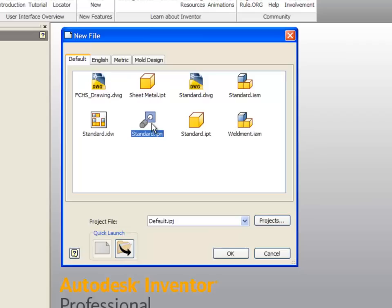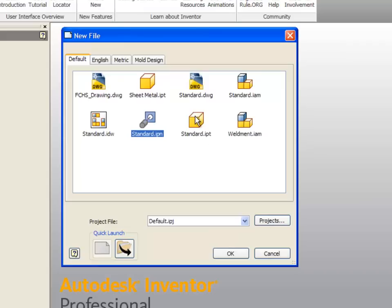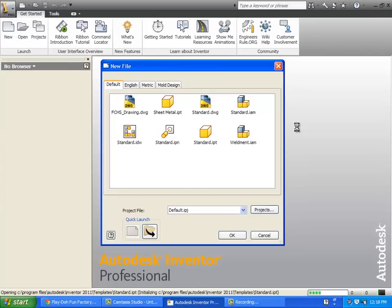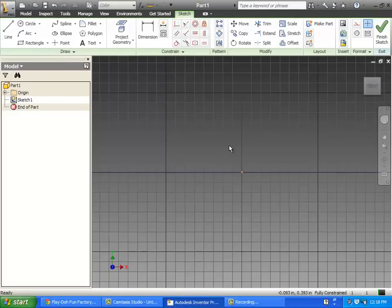This will also animate the explosion so you can see the parts simply put together and then see it come apart in an animation. We'll be using that as well. What we're going to use here today is just called standard IPT. I stands for Inventor, PT stands for part, so just standard part. Just double click on that.